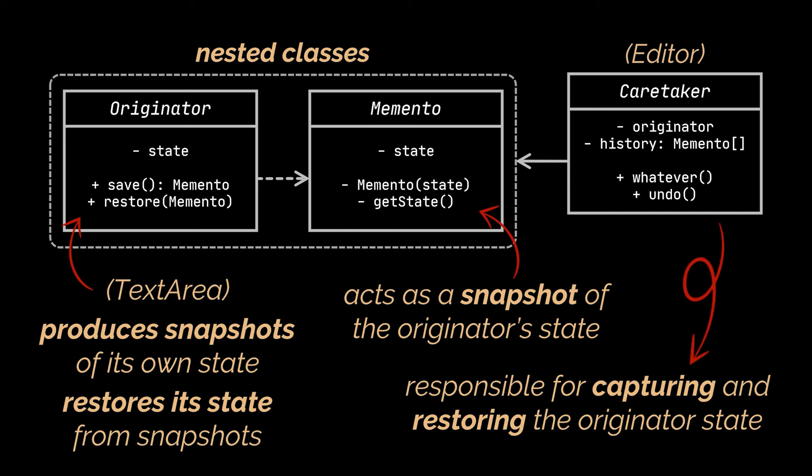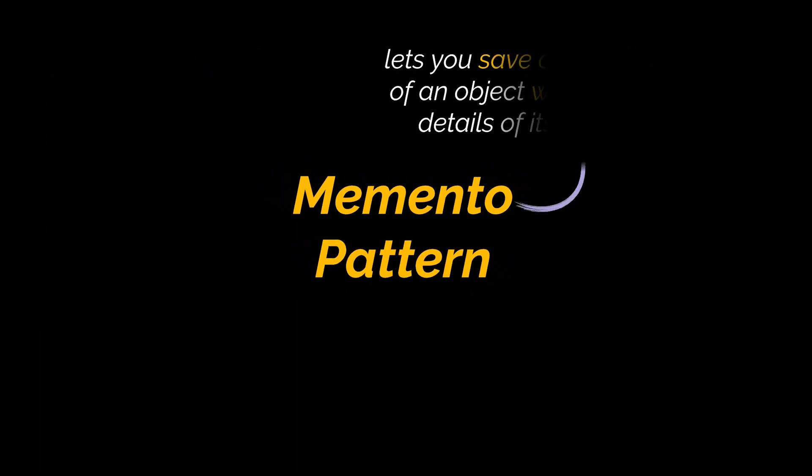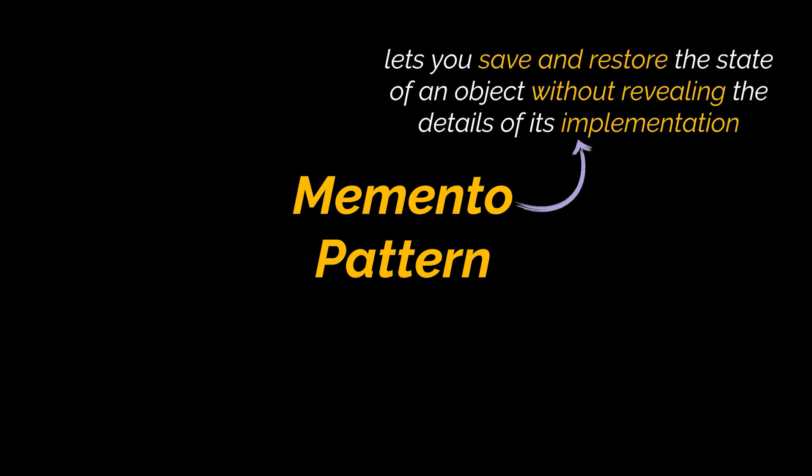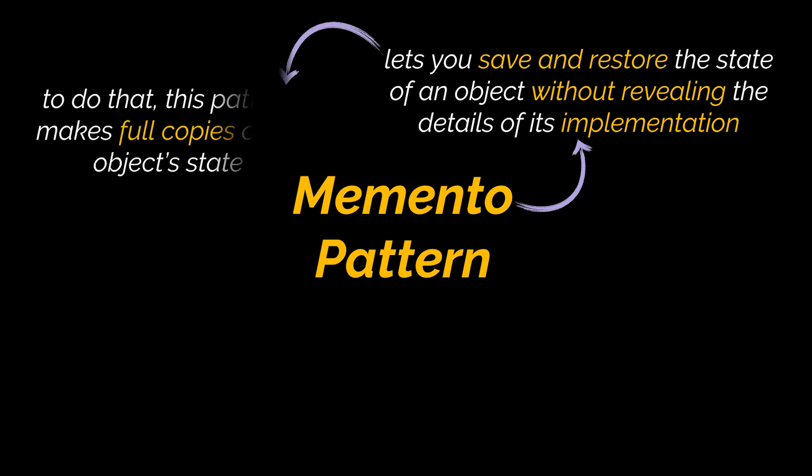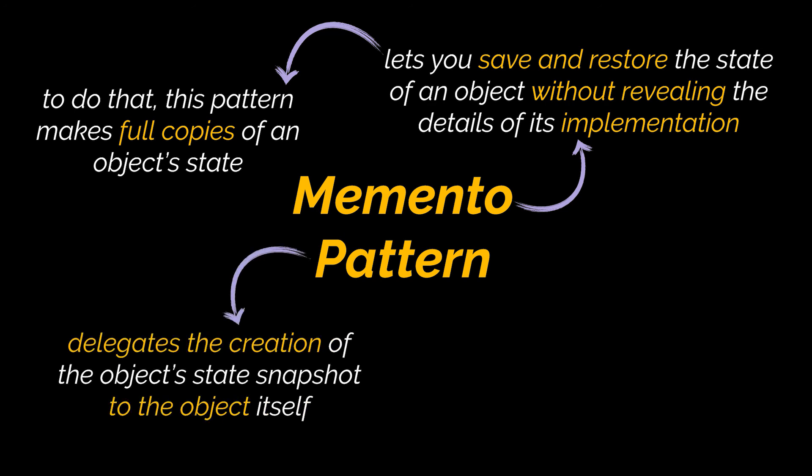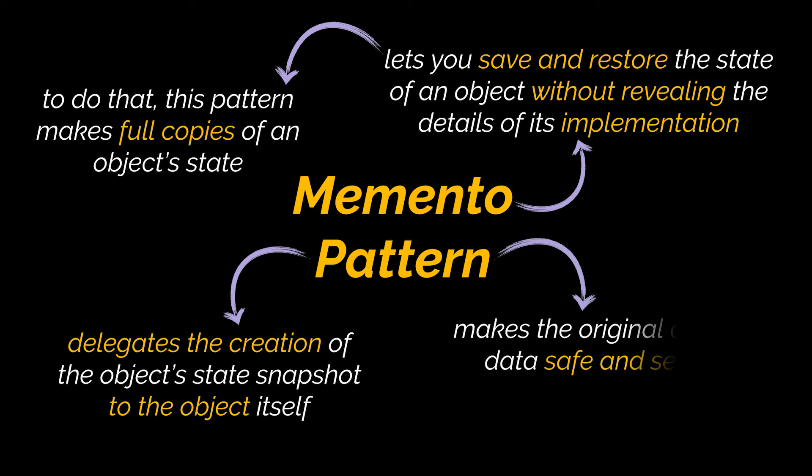So to recap, the memento pattern lets you save and restore the previous state of an object without revealing the details of its implementation. To do that, this pattern makes full copies of an object's state, including private fields, and stores them in a separate object. Additionally, by using the memento pattern, you delegate the creation of the object's state snapshot to the object itself, consequently making the original object's data safe and secure as no other object can read or access the snapshot's data.